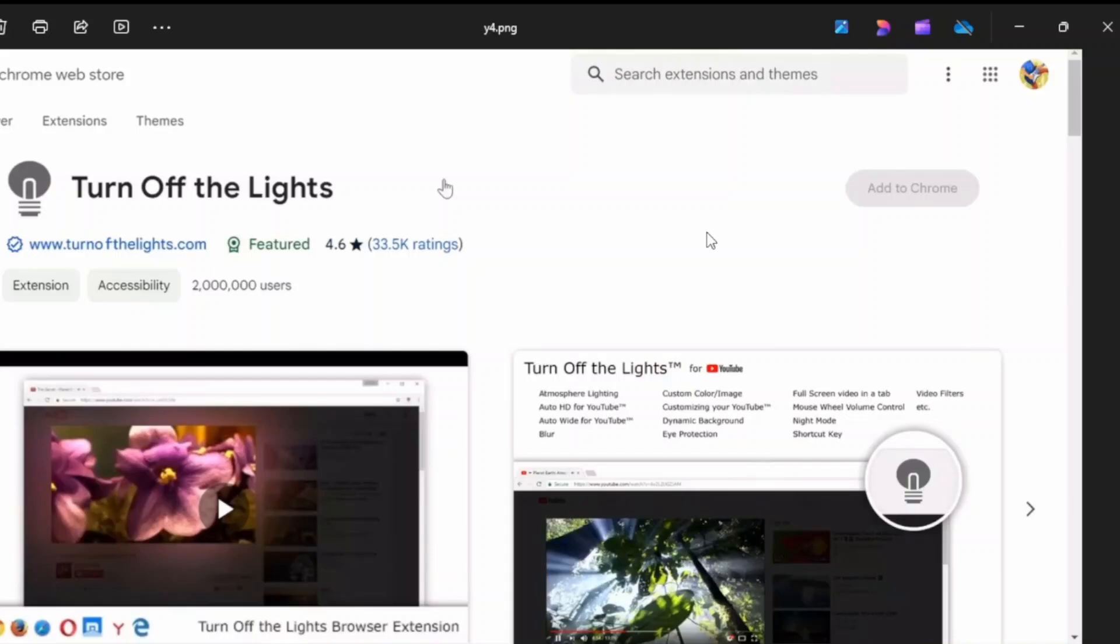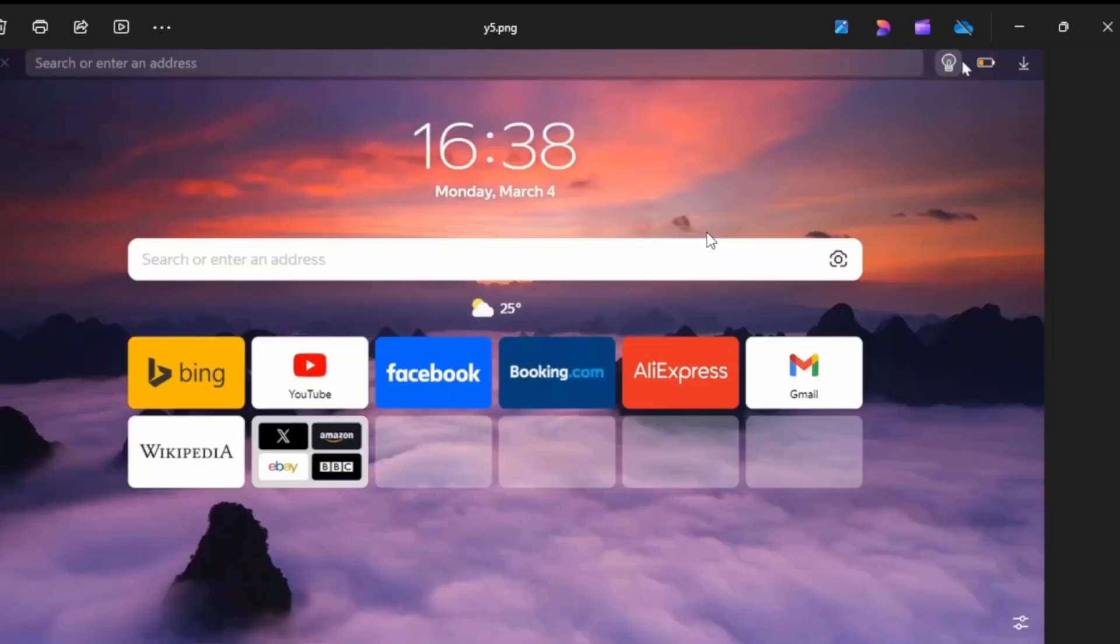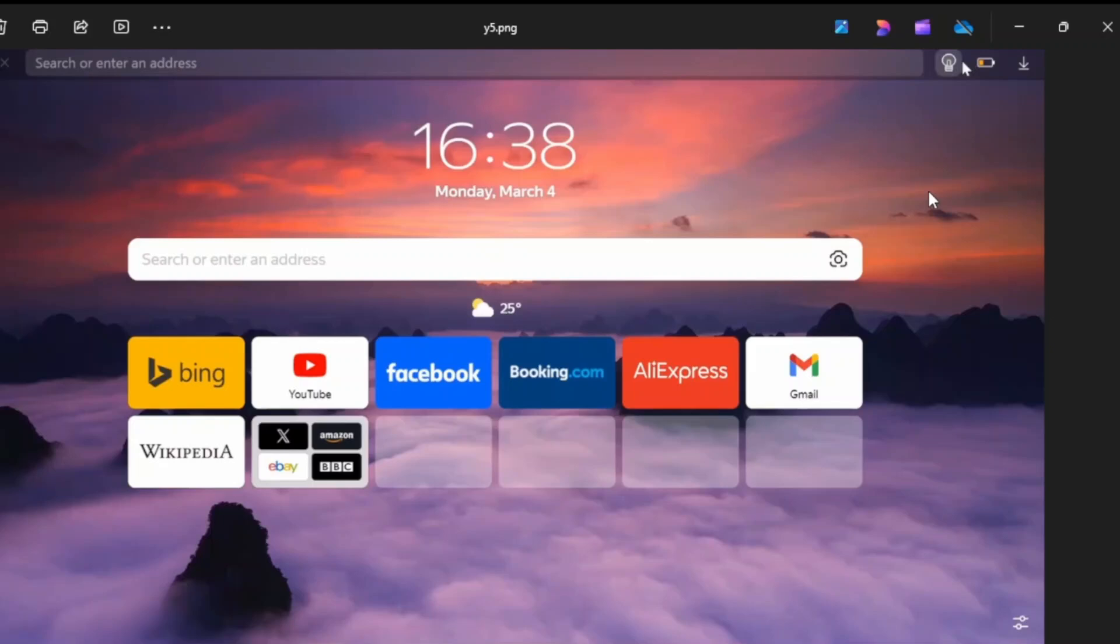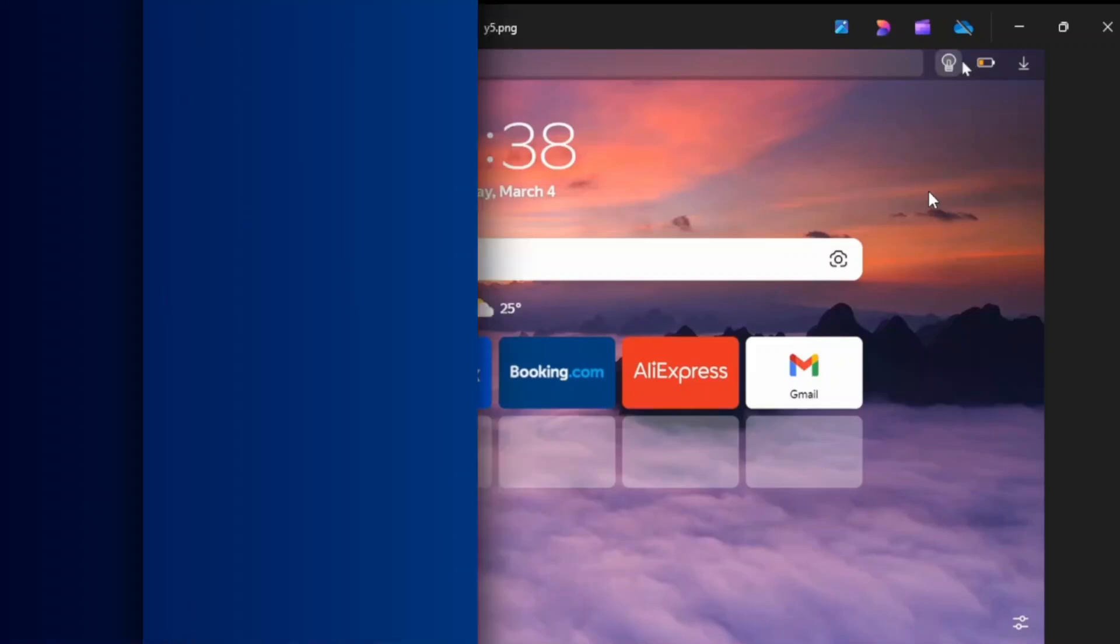Once you successfully add it to your Yandex browser, it should appear at the top of your tab or taskbar just like this. That's exactly how we do it, guys.